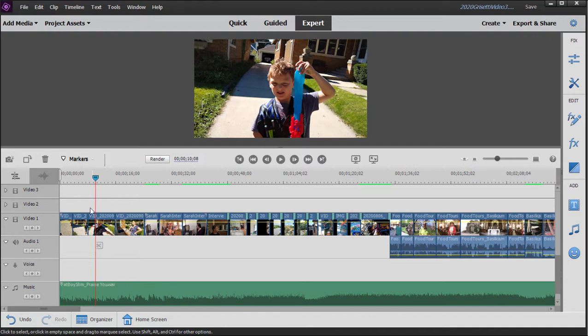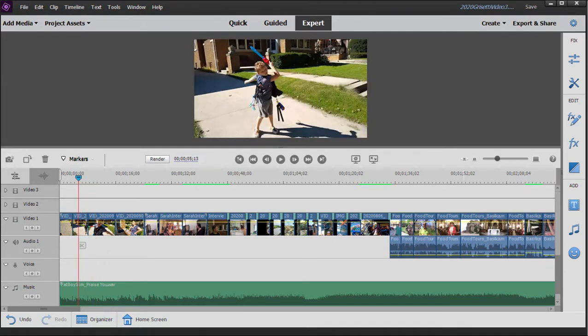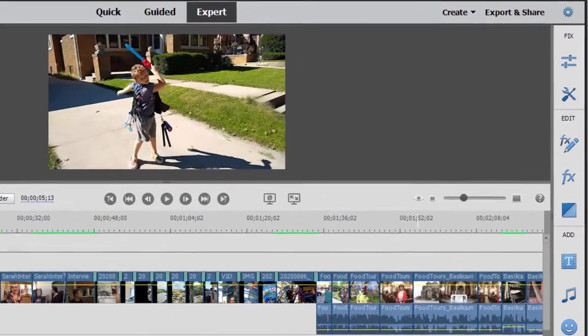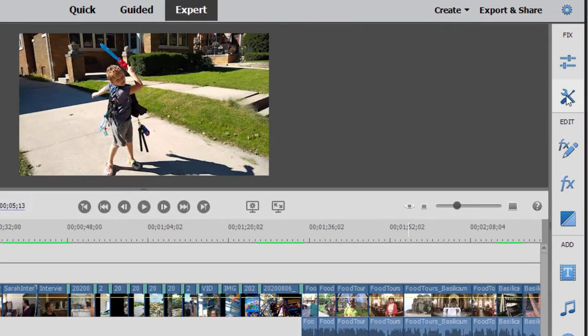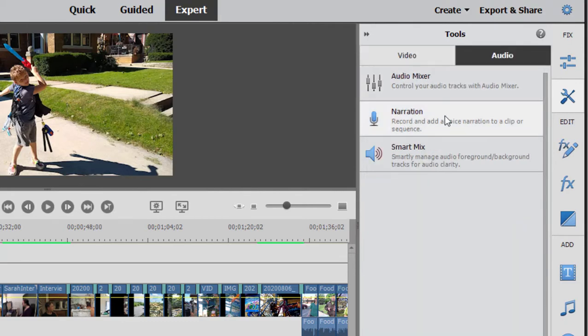To do that, I'm going to put the playhead approximately where I want my narration to begin. And then I'm going to go to the toolbar along the right-hand side and click on the tools. Here in the tools, under the audio category, we'll find the option for adding narration.